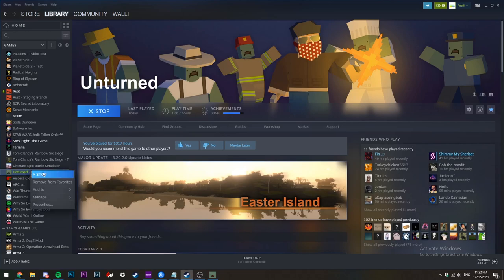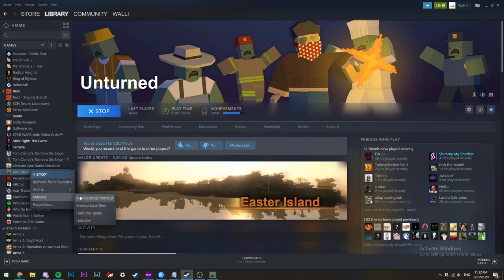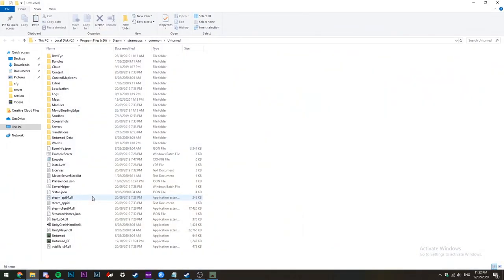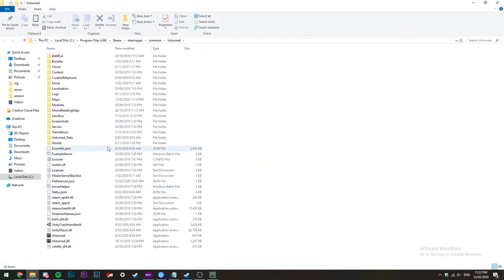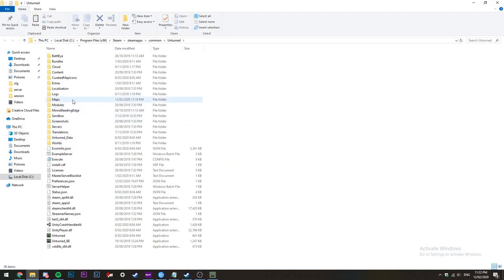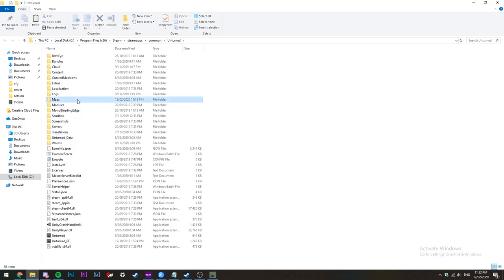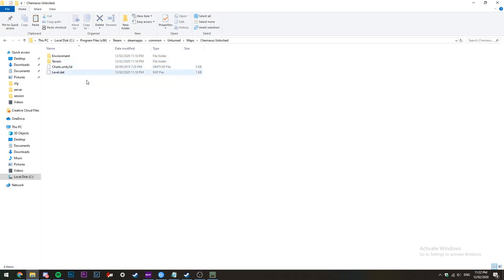Then head back over to Steam, right-click, manage, browse local files. Open up maps and then find the map you created in game. Once you open up that folder, paste all the files you copied into the folder.